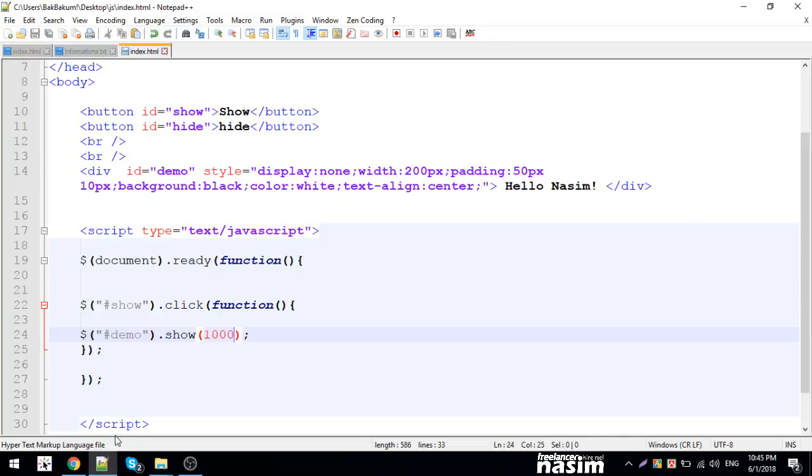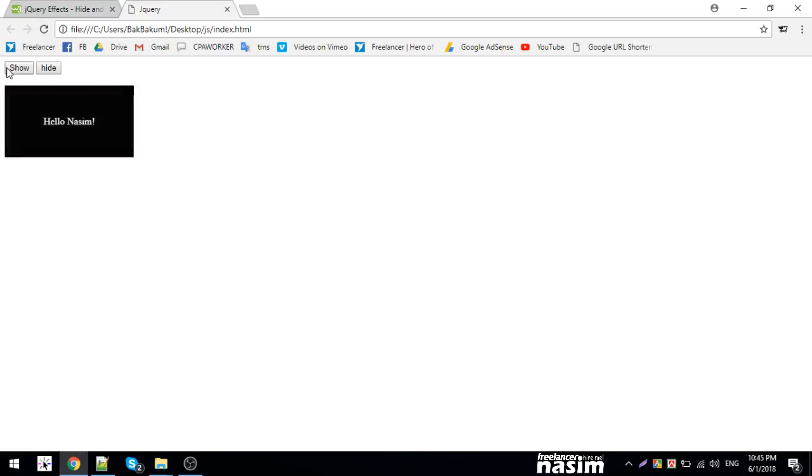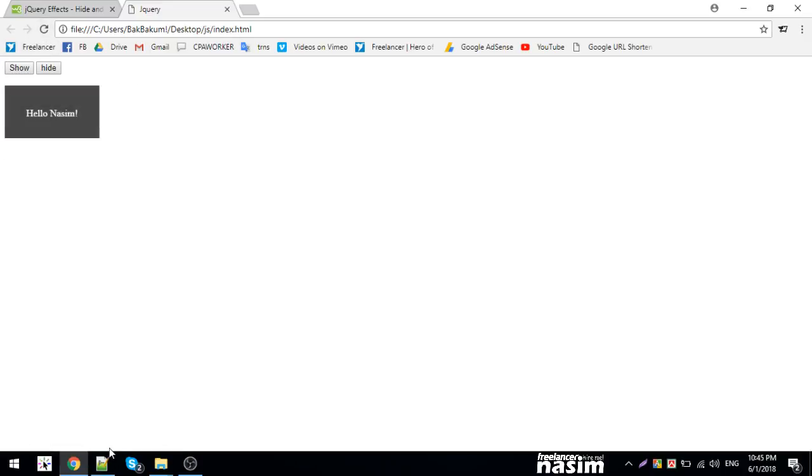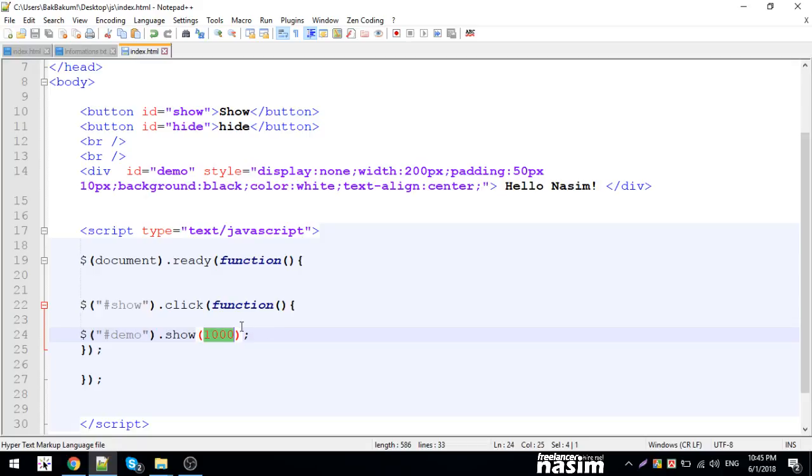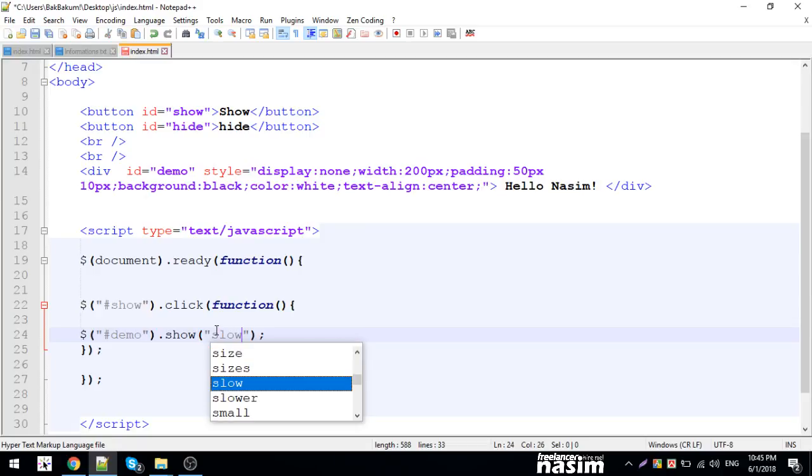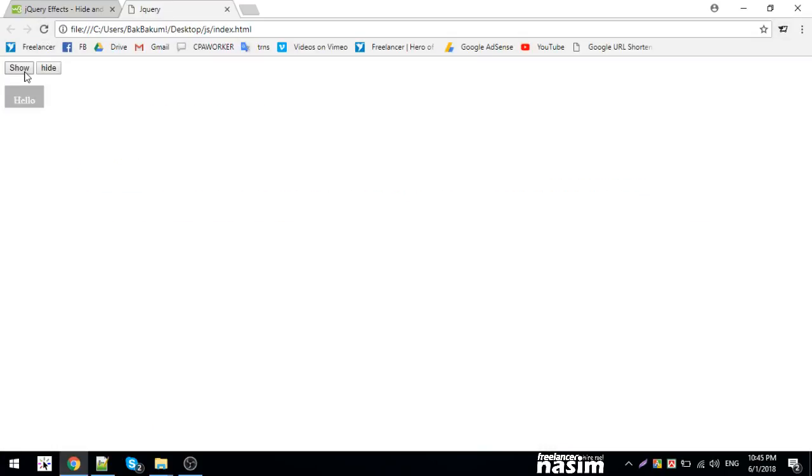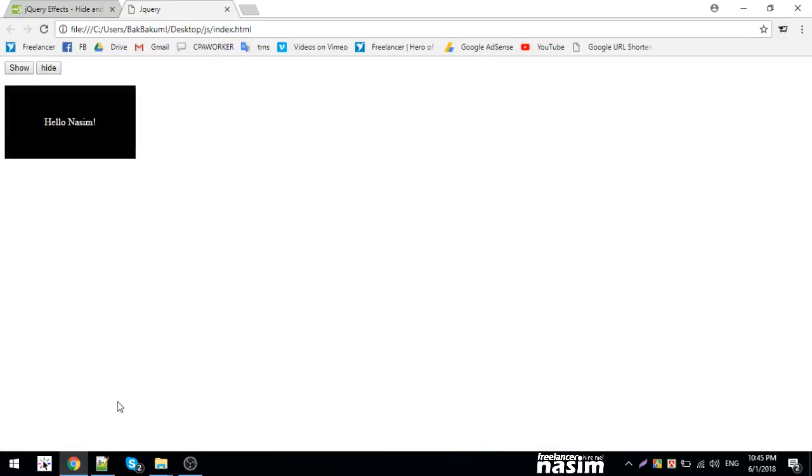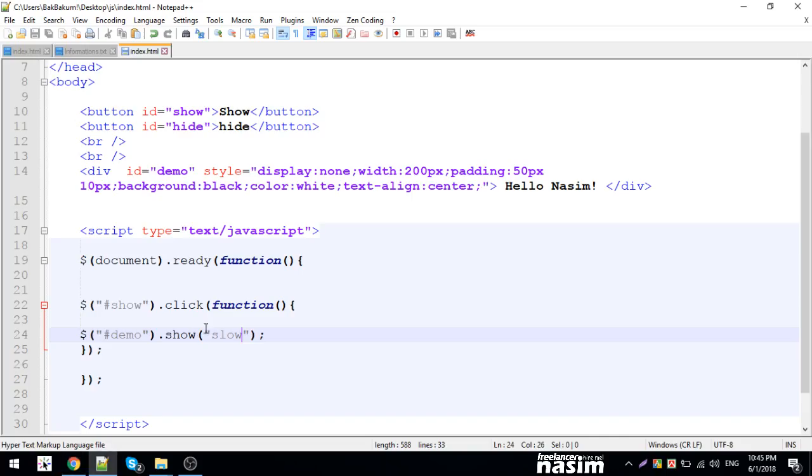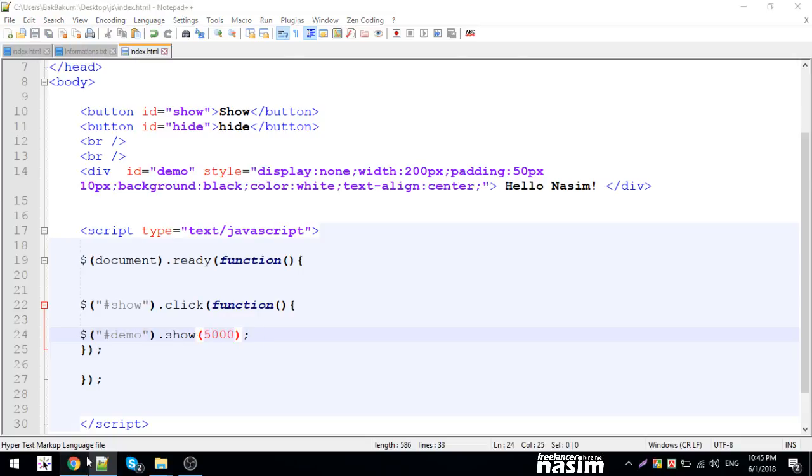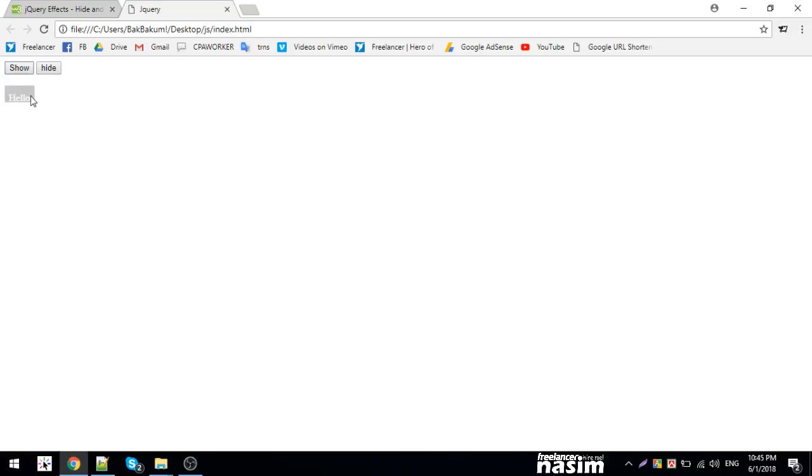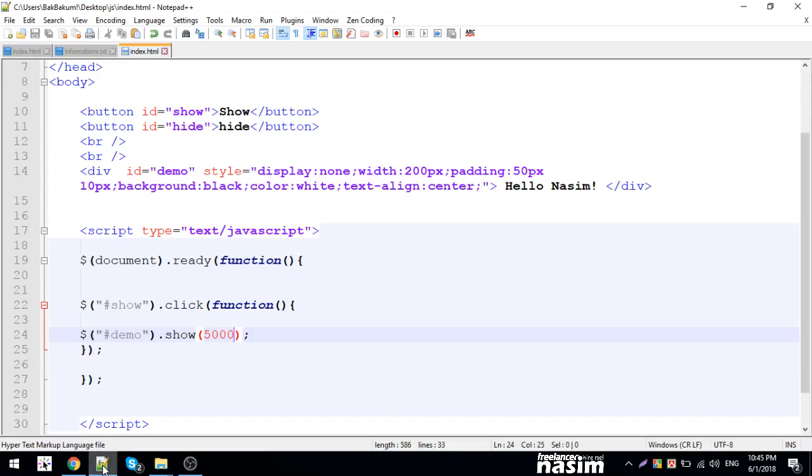You can pass timing like 1000 milliseconds equals one second. When I click, it slowly appears and hides. I can also use keywords like 'slow', 'medium', or 'slower' instead of numbers. Let me try it again with different speeds.